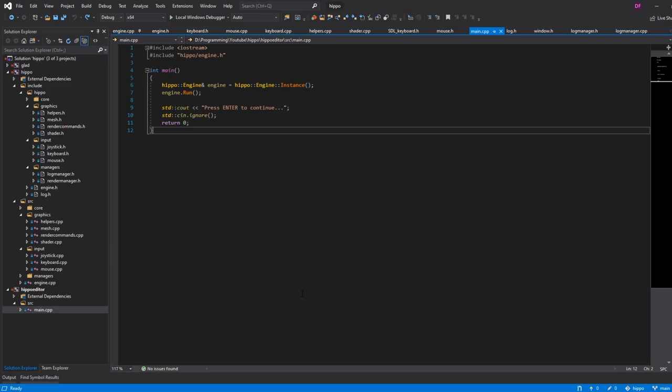This is going to let the engine call into the app whenever it makes sense to do so — for example, whenever the app should render itself or whenever the app should run its update loop. Since the core game loop runs on the engine side of things, we need this sort of endpoint to call these methods so that the user of the engine can define all of those themselves.